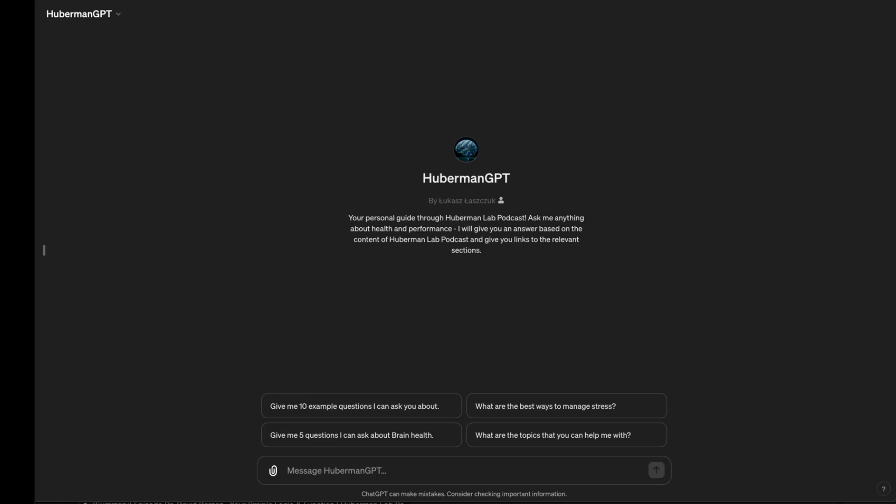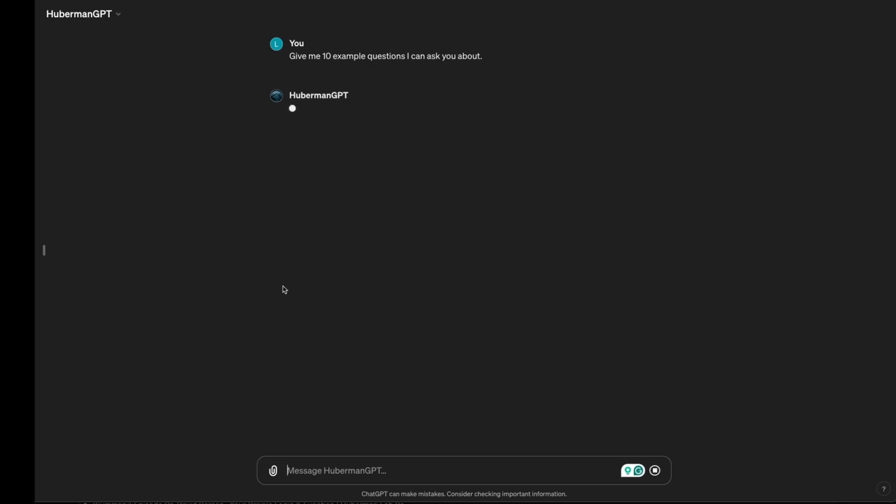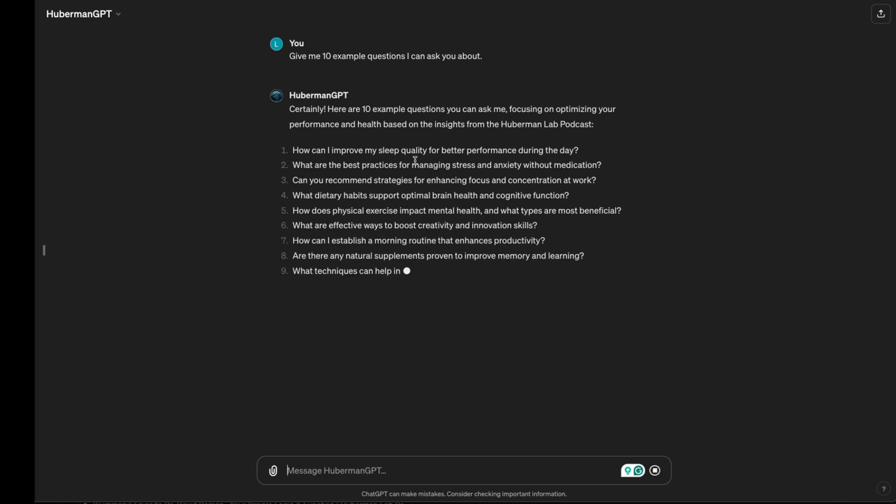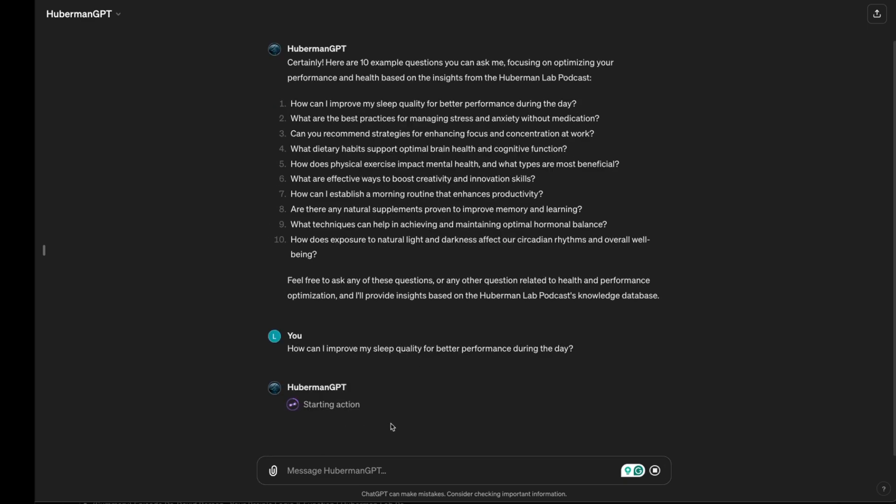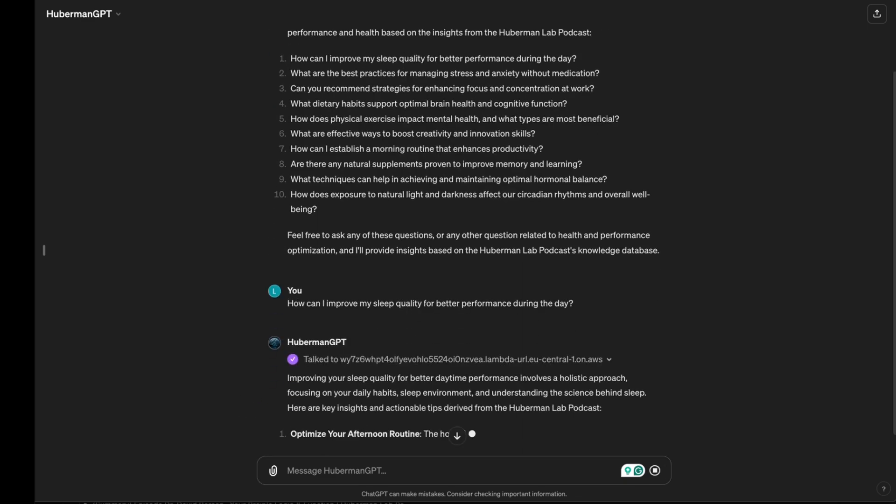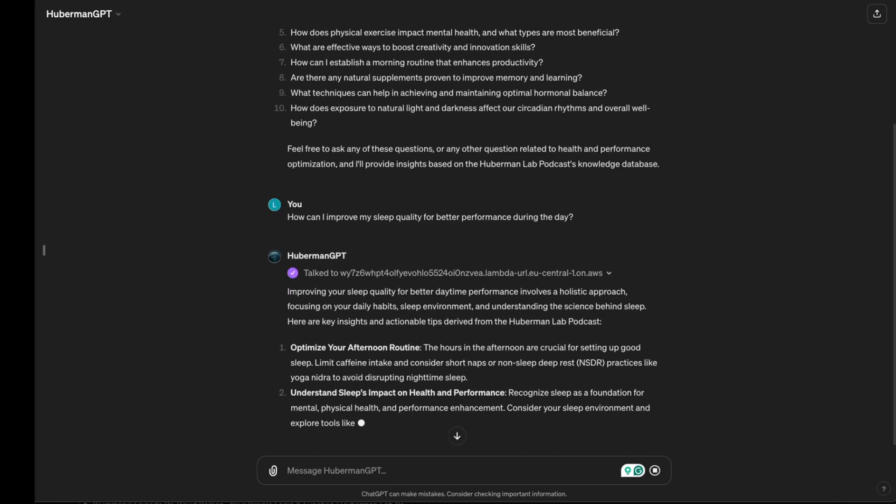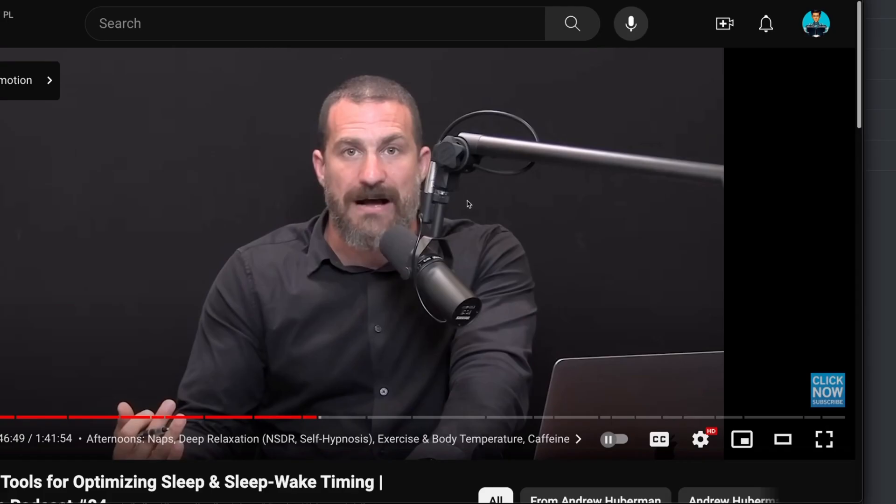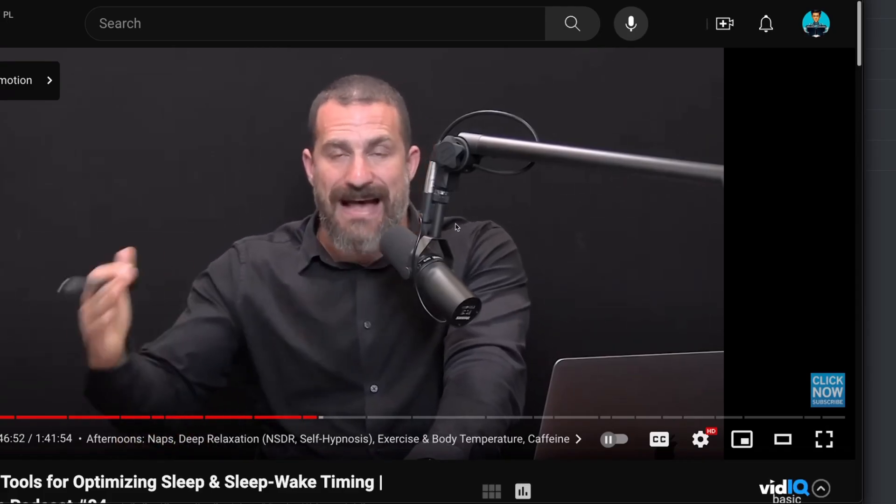Recently, I've created Huberman GPT, a custom GPT that answers questions using the most relevant parts of the Huberman Lab Podcast. It searches the database I created, prepares answers, and gives the user links to the podcast sections that answer the question in detail.